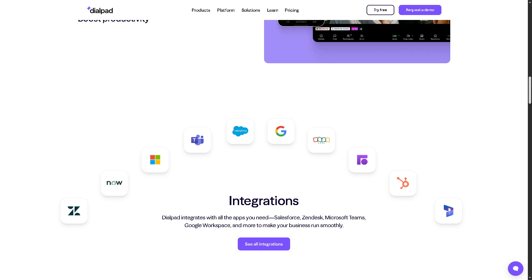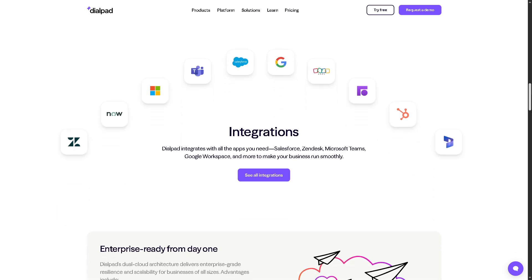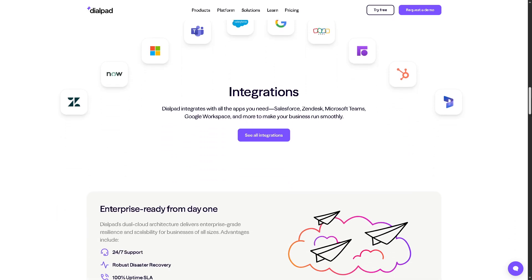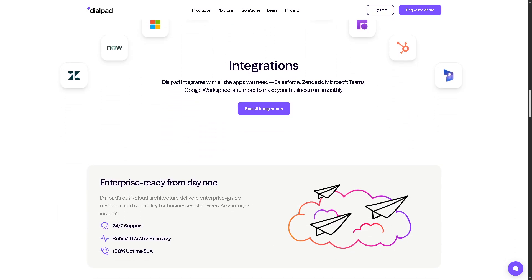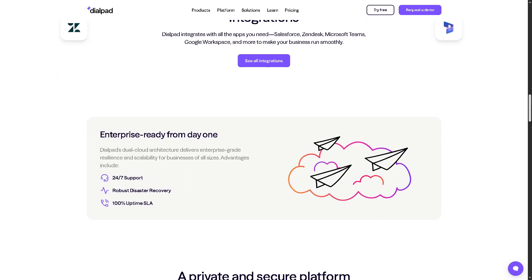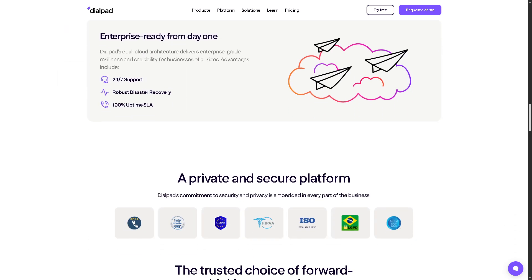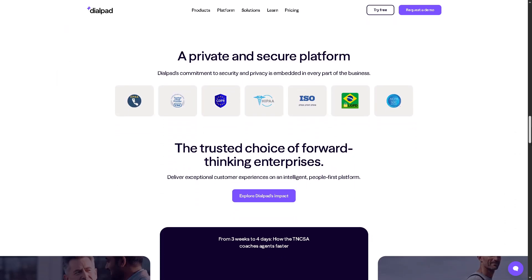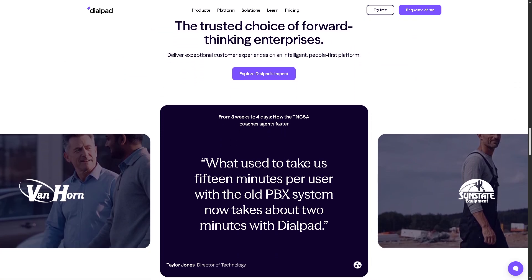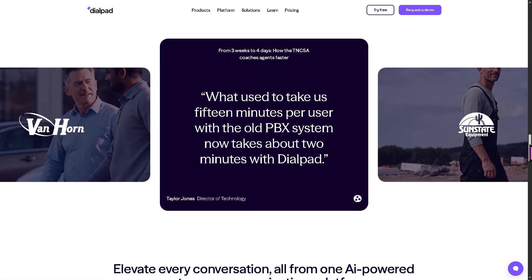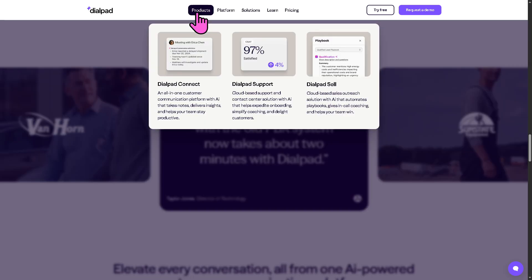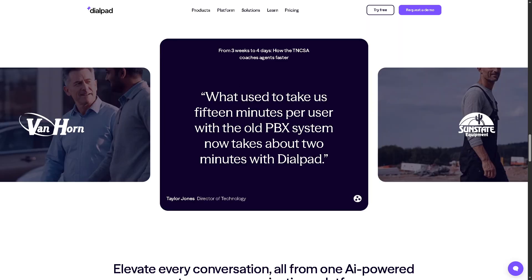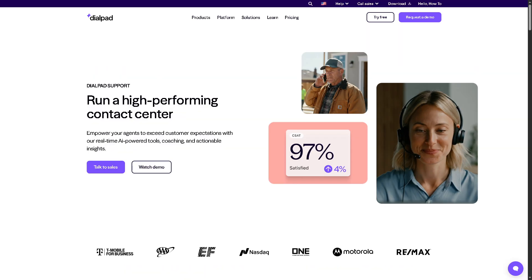I find it very ideal for businesses looking for a unified solution for internal and external communication. The next product I'm going to show you is Dialpad Support.